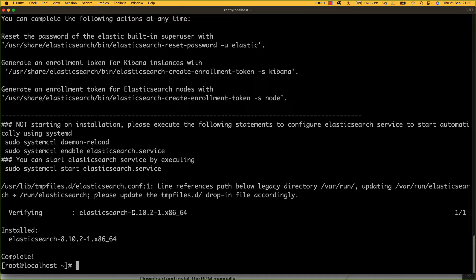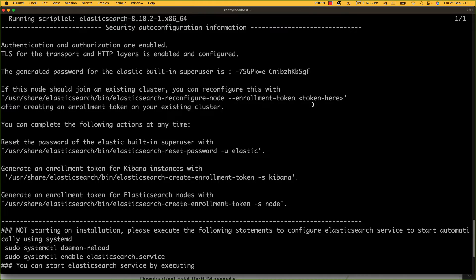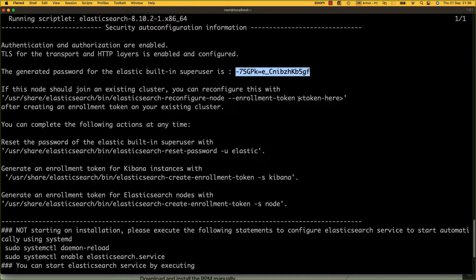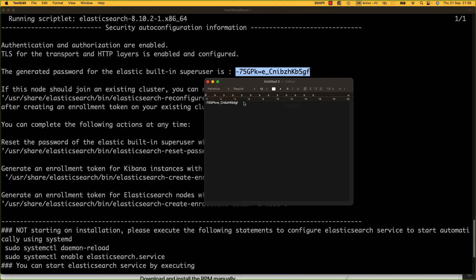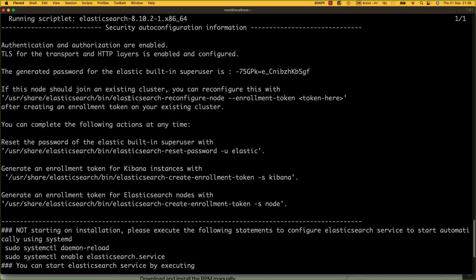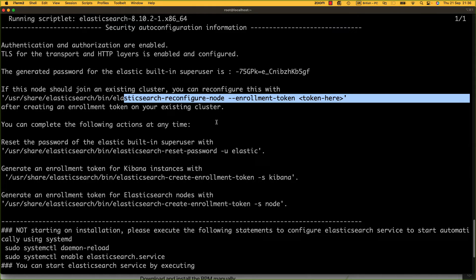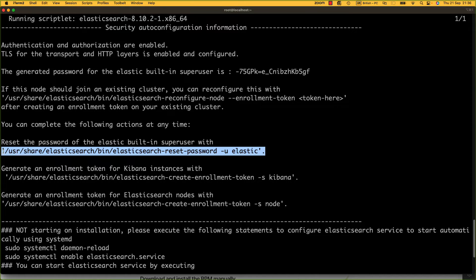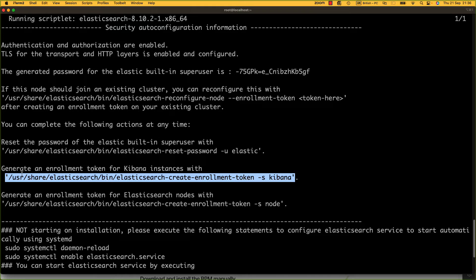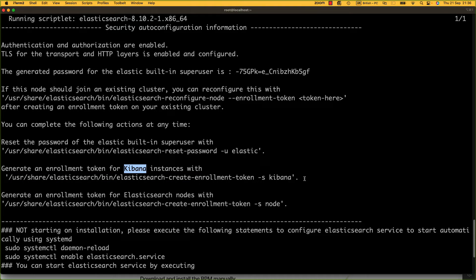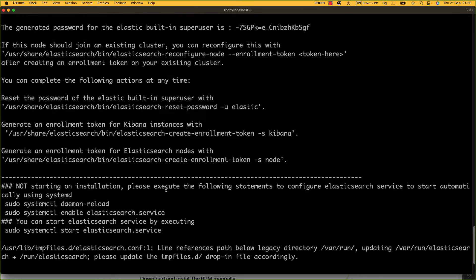And there we have it. There's a couple of things we need to take note of post-installation. If we scroll up, we have our super user password. The Elastic user is a super user and we need to make a note of this password. I'm going to open up a text editor and note that password. It talks about clusters but we're not doing anything with clusters, just a one-node Elasticsearch instance. If we want to reset the password, we can do this. If we need an enrollment token for Kibana, this is how you do it.